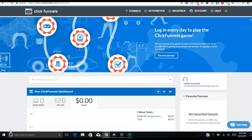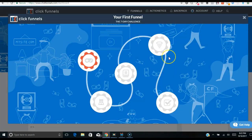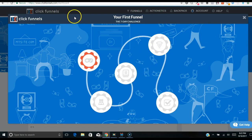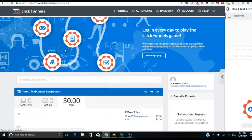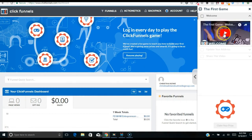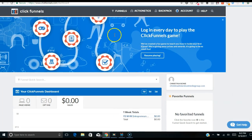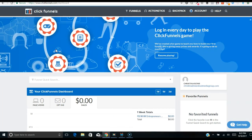Once you log in, they have training you can do — you can log in every day to play the ClickFunnels game. I clicked on it and they have a challenge where they'll give you free stickers and other goodies each time you complete a certain step. There are all different instructions you can follow if you want to put up a funnel really quickly.